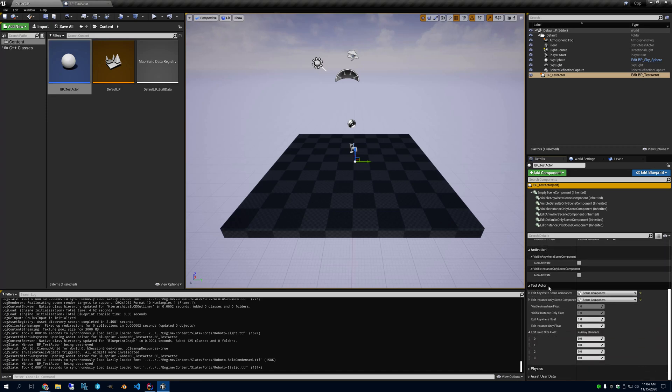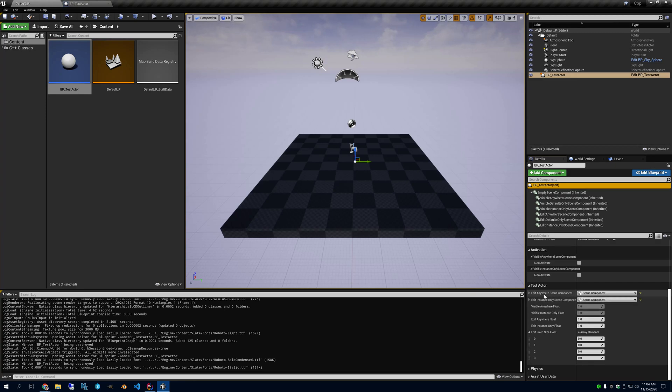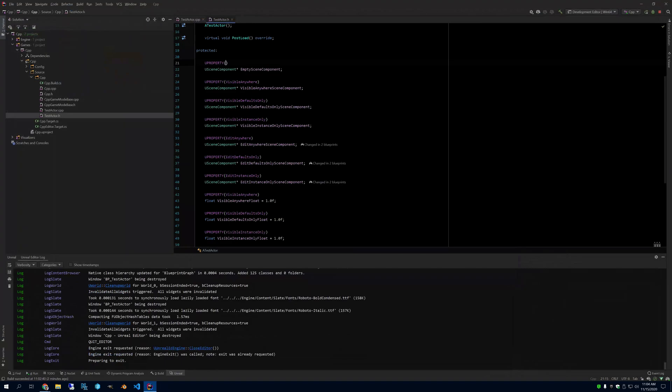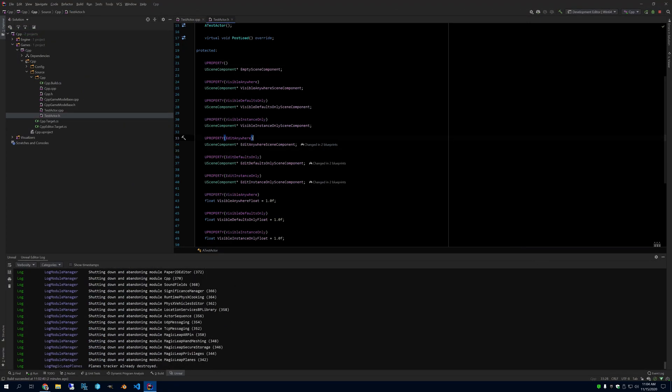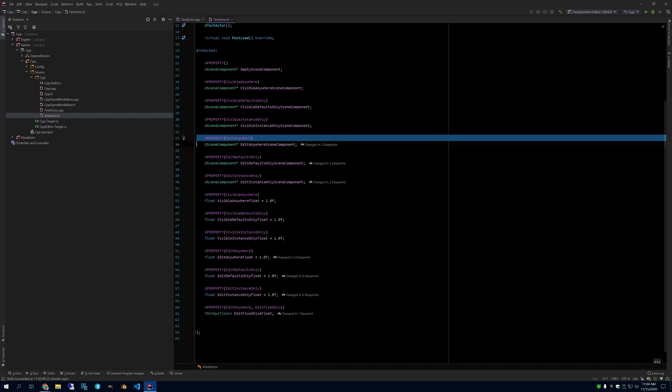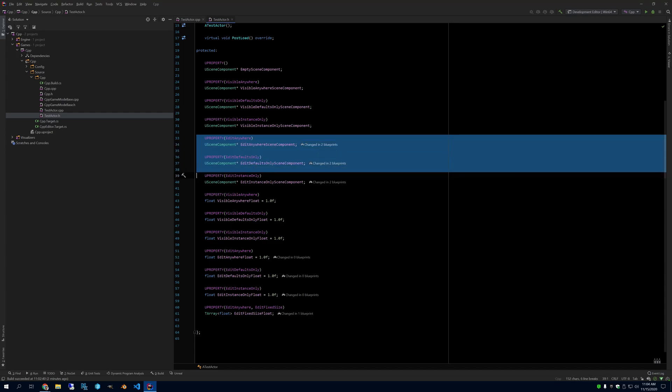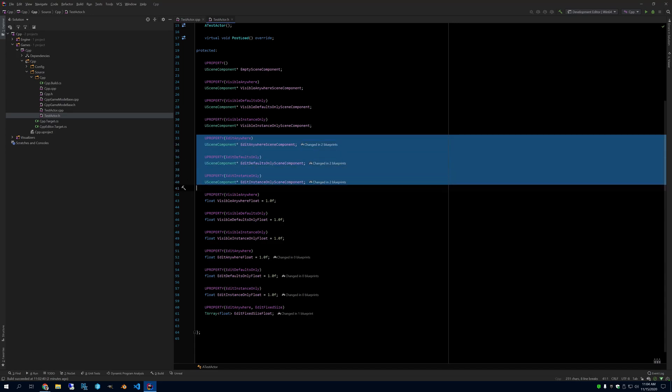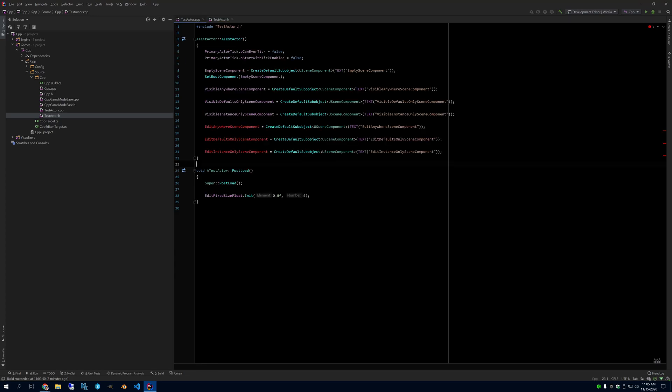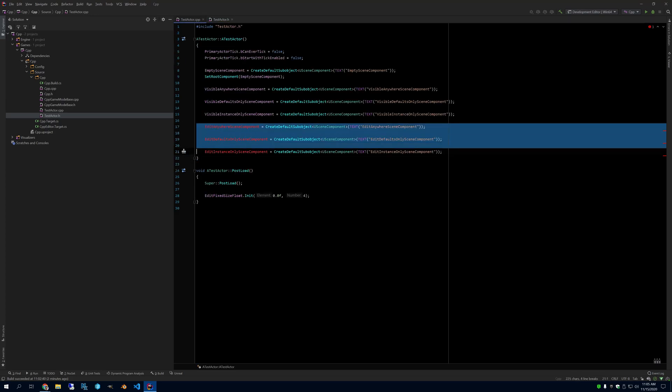And the same with these other three. But what's interesting is if you come down here and you see the variables within the test actor, these ones that are edit anywhere or edit default or edit instance only show up as created pointers. So it's like you could replace these with objects. This is weird and you would not want to do this. So if you're making components, you just don't want to use these U property specifiers for components that you're going to construct in the constructor of your C++ class.